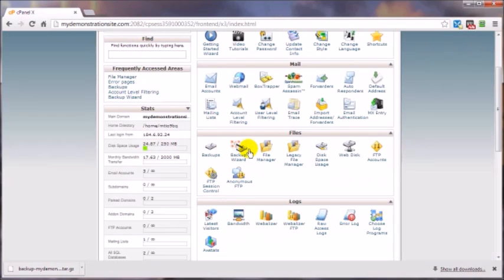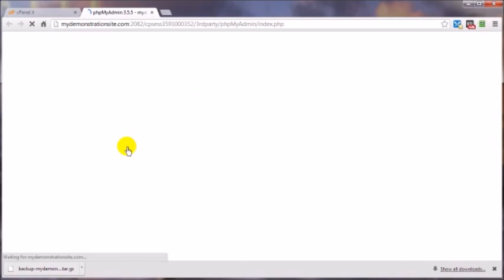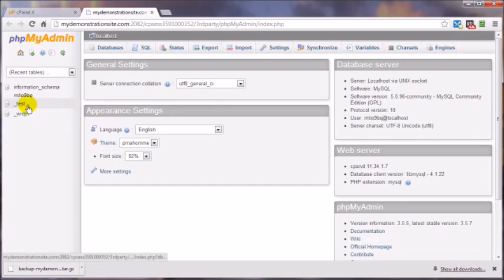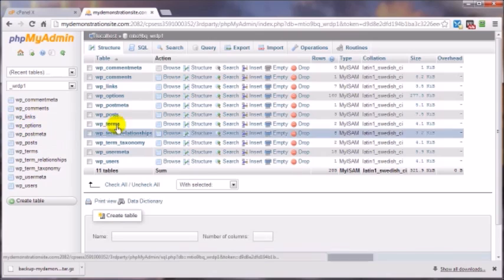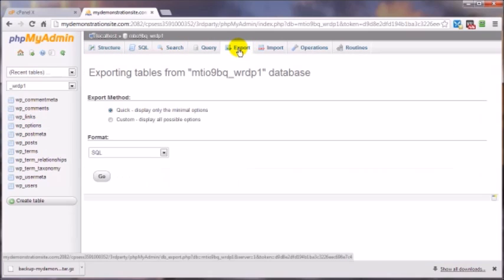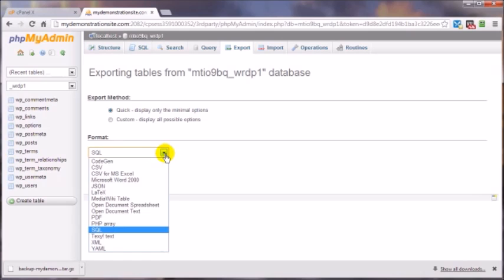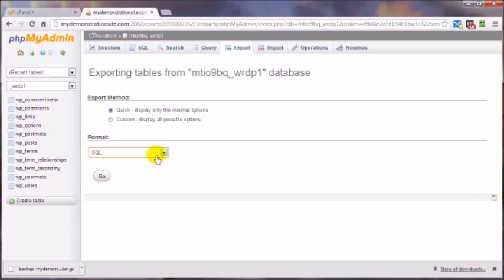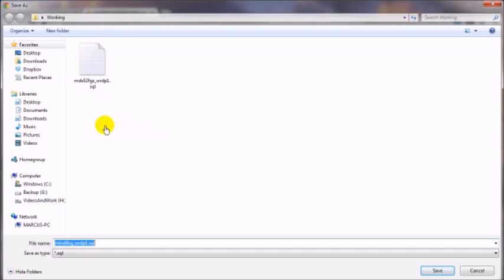Come down to databases and phpMyAdmin, and I'm looking for the wrdp1 database. Click on that, come up here and click on export. Make sure it's in the SQL format—you can see there's other ones here too—just make sure it's SQL. Click on go. Everything else is pretty much the way I want it. Then navigate to the location on my computer where I want that, and again that should be the dated folder where my zip file is for that associated WordPress site. Click save.